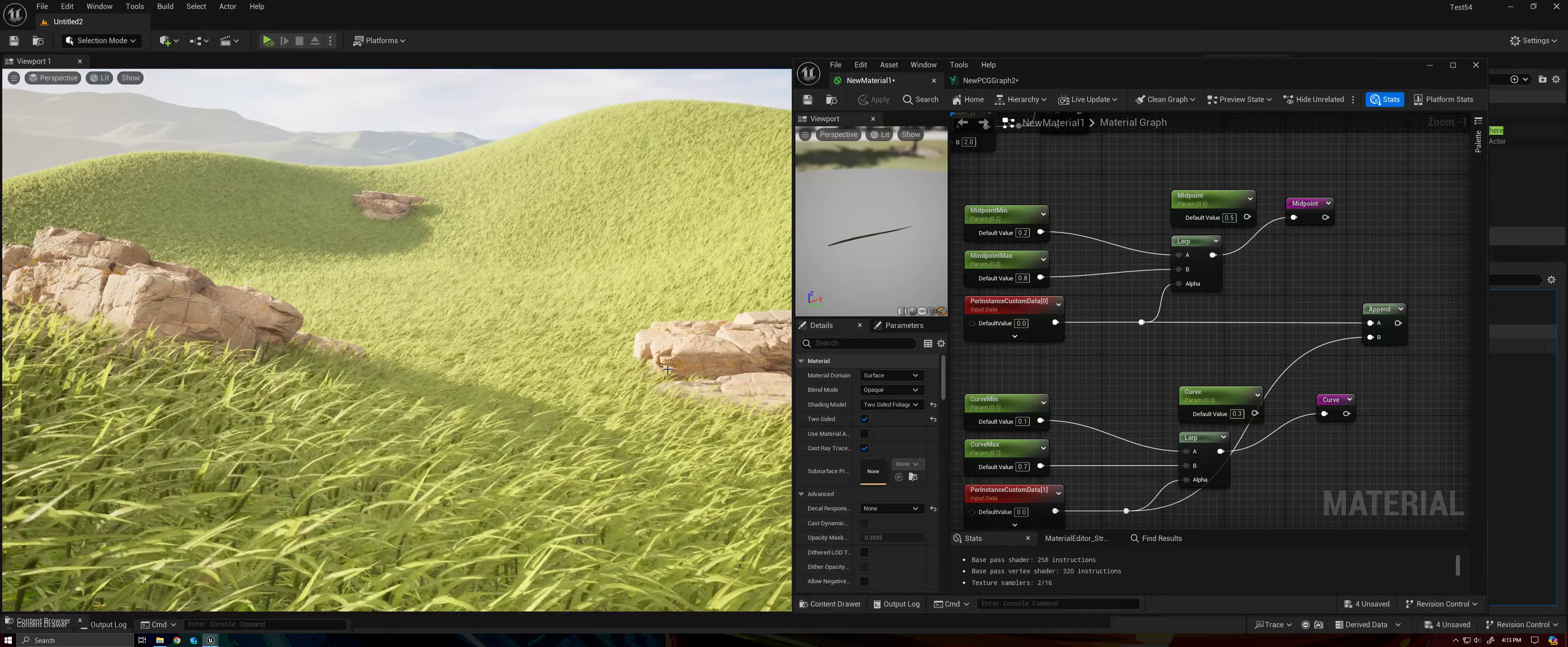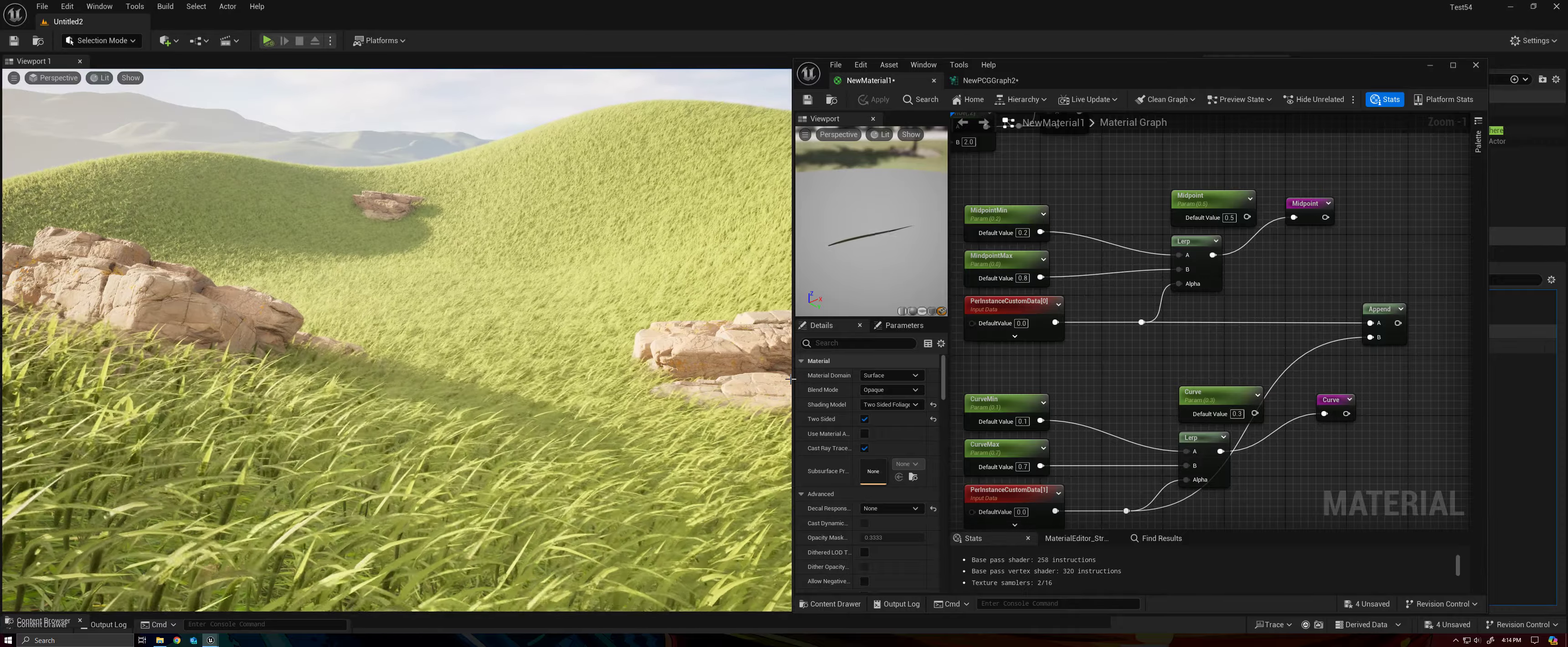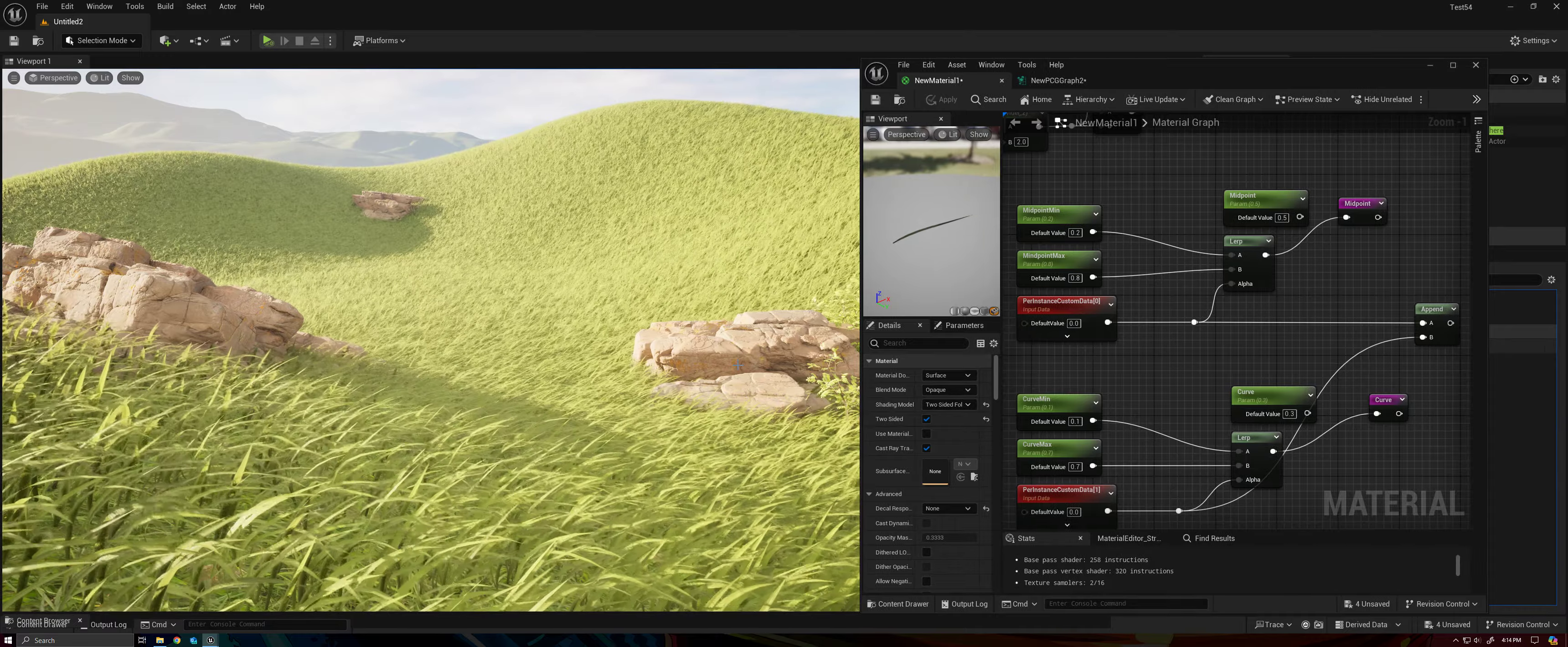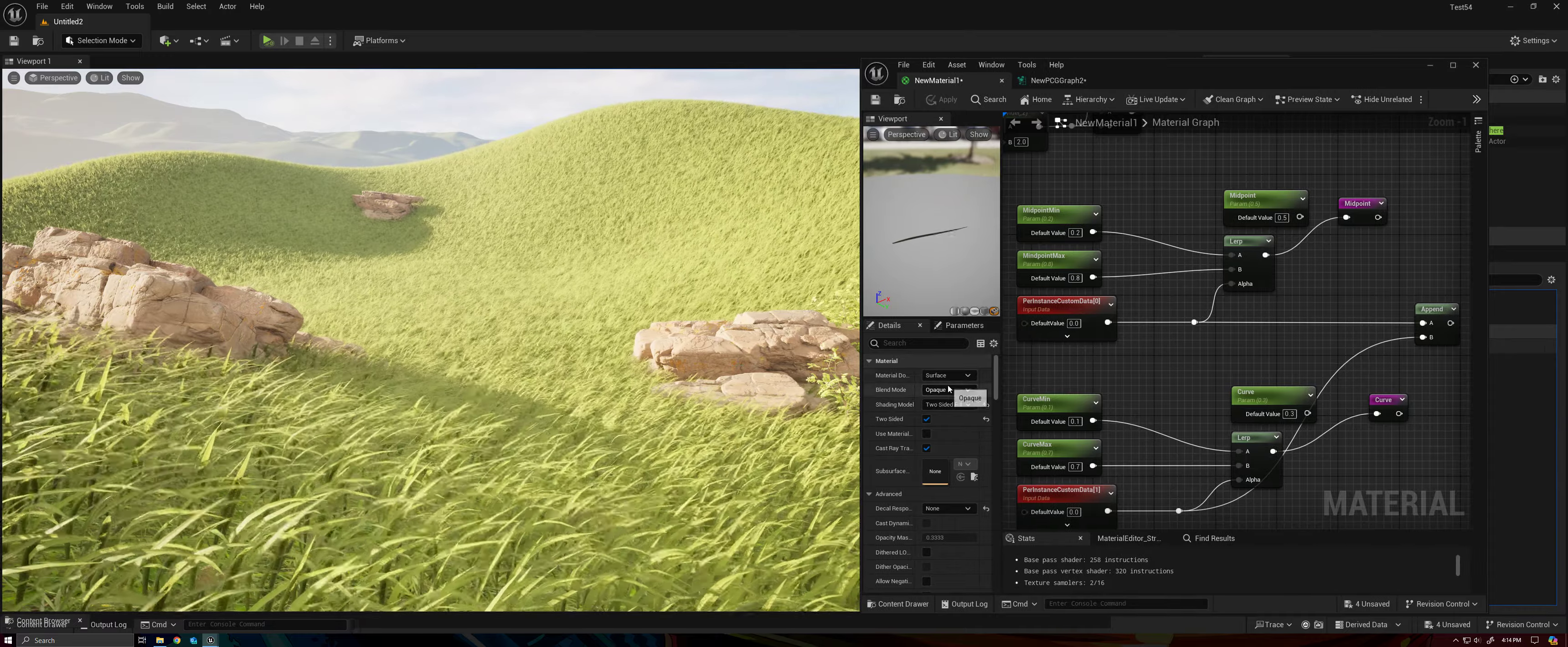So we have our scale and our rotation randomization. So that can define the length of the blade of grass, the width, and the positions, of course, can all be randomly defined in PCG. So that doesn't necessarily need to be taking up logic inside of our material.